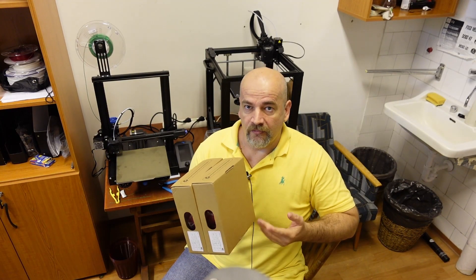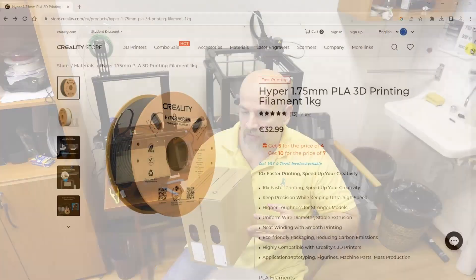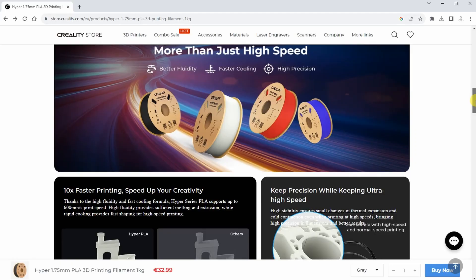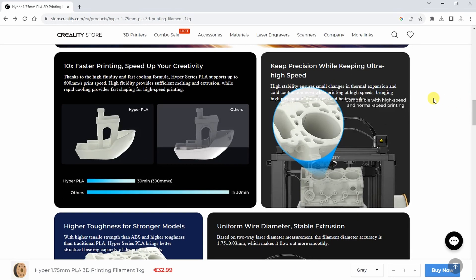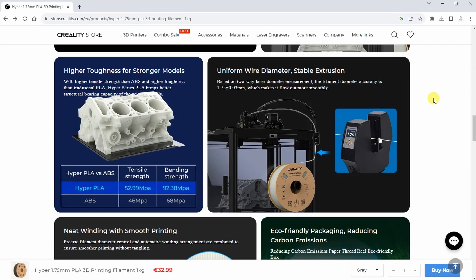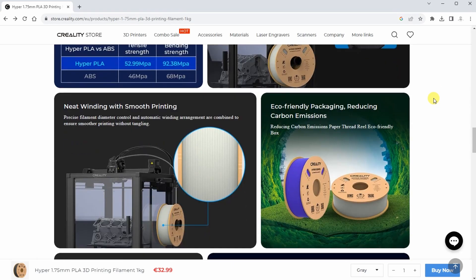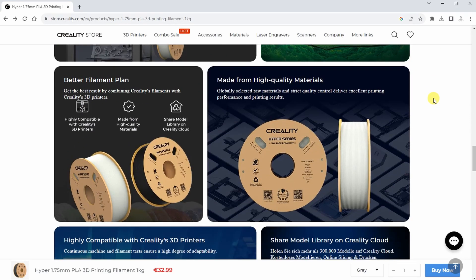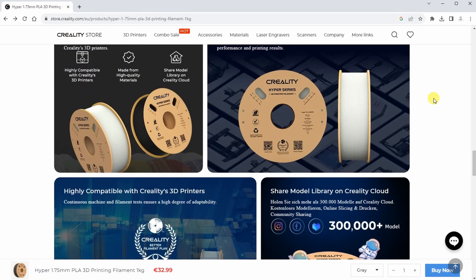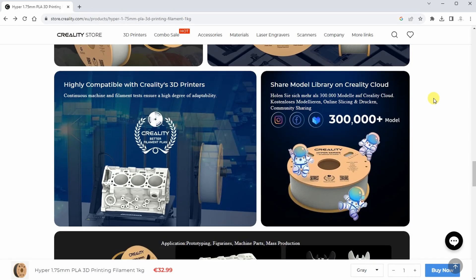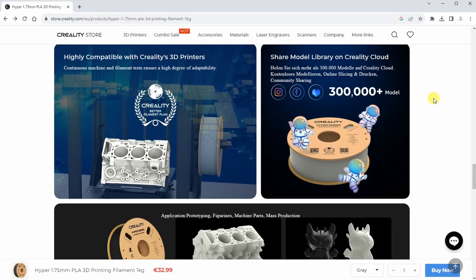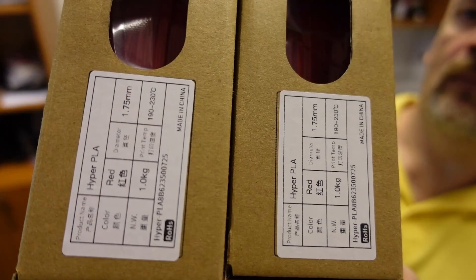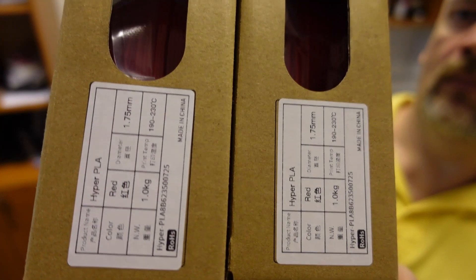Hello and welcome to my tech fun. My name is Igor and Creality sent me Hyper PLA for testing. This is their newest PLA designed to be printed on higher speeds with better melting and better layer adhesion even on those higher flow rates. I got two spools, exactly same material, even the color is the same.